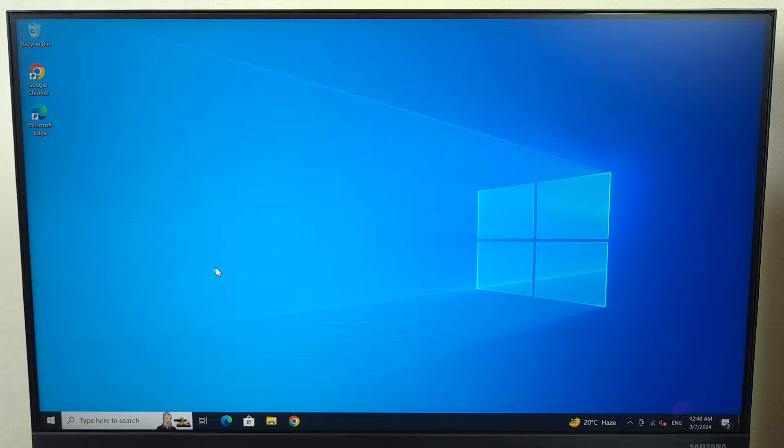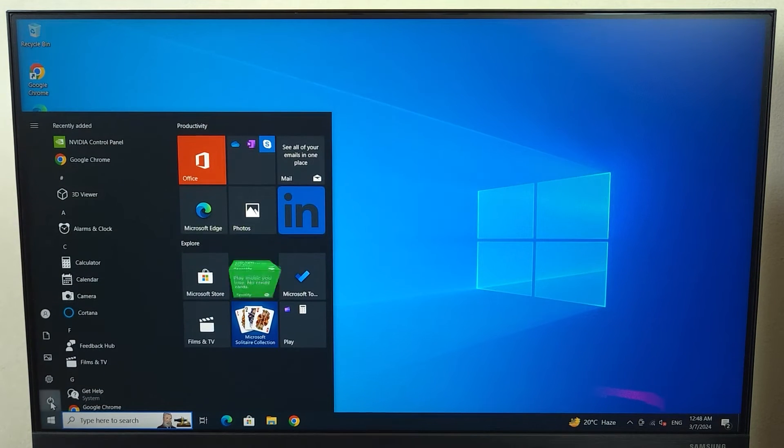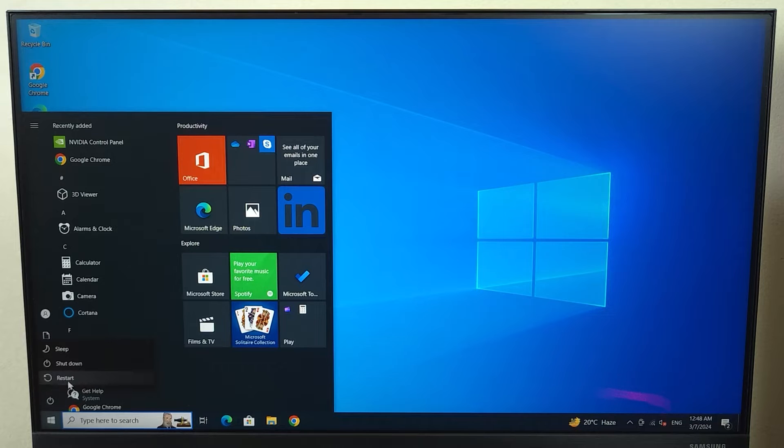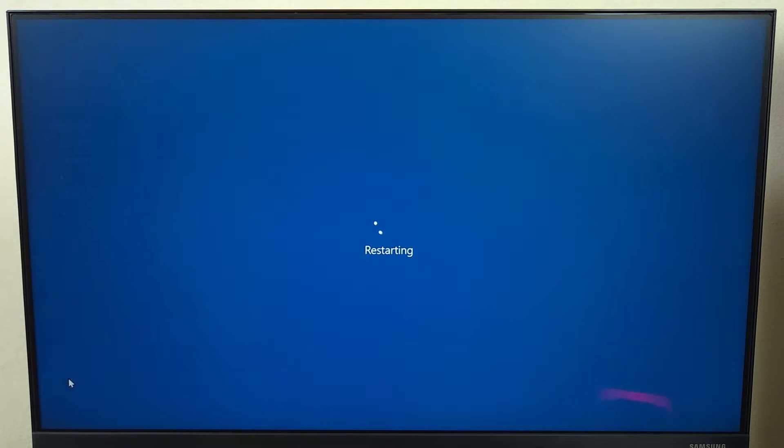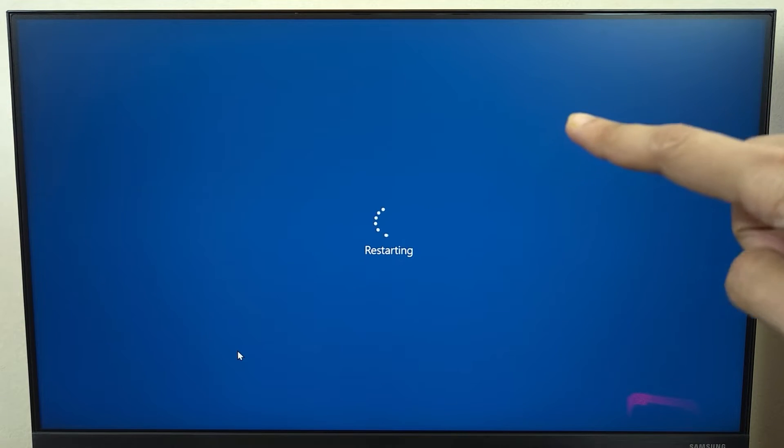Now, the first thing that you have to do is restart your computer. So just go to start and then restart and wait for the screen to go black.